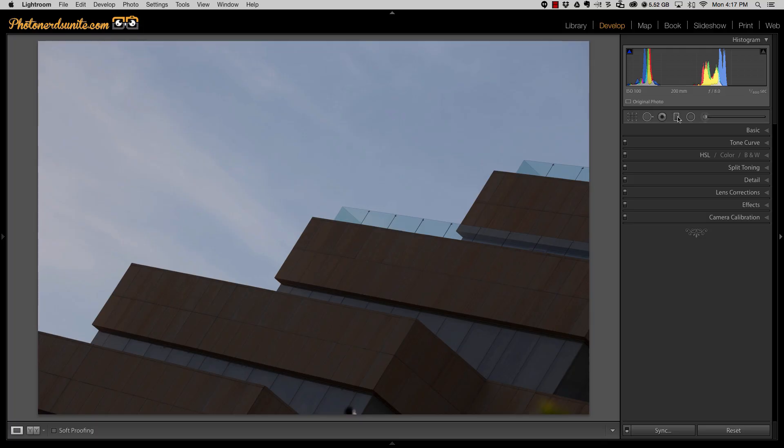Today I want to talk to you about a feature inside of Lightroom called the Auto Mask. Basically, the Auto Mask is a pretty cool way of controlling exactly where an adjustment is going to be applied.